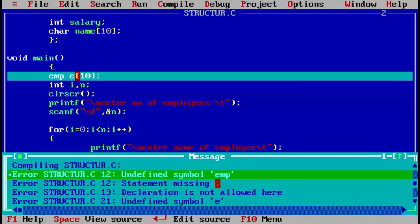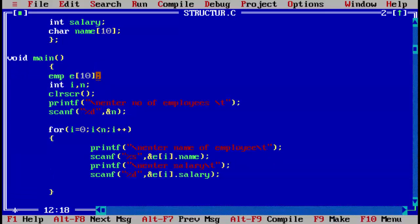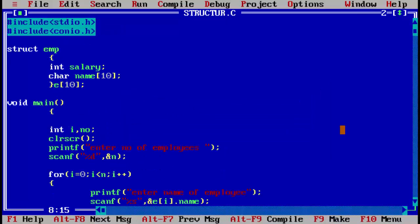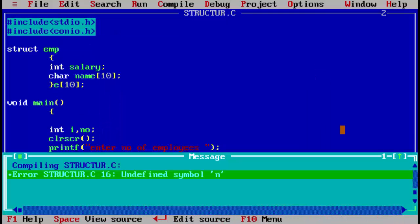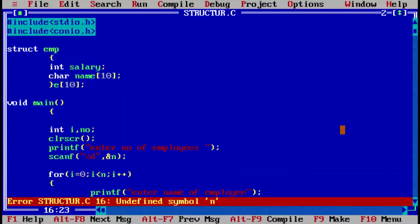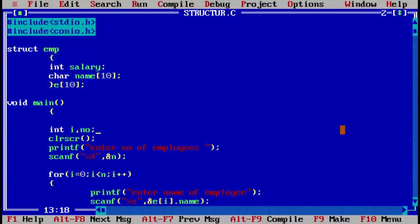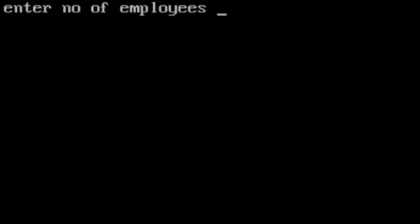An error appears: undefined symbol. As explained earlier, some compilers do not accept the ampersand in certain places, so you remove it from there and write it in the correct location. Save and run again. There is one more error — undefined symbol n — because we declared it with a different name, so we fix that, save, and run with Ctrl+F9.